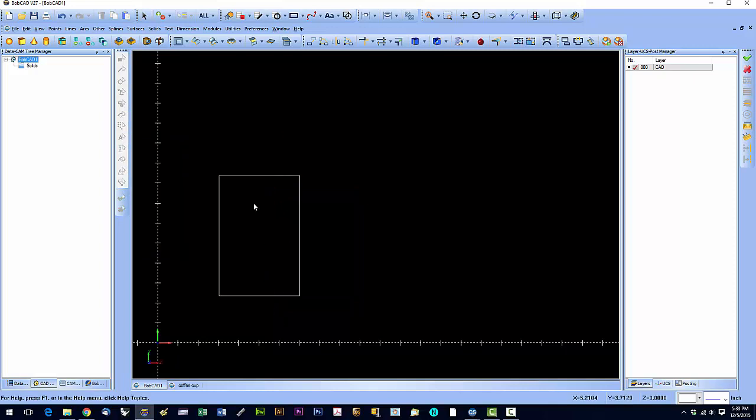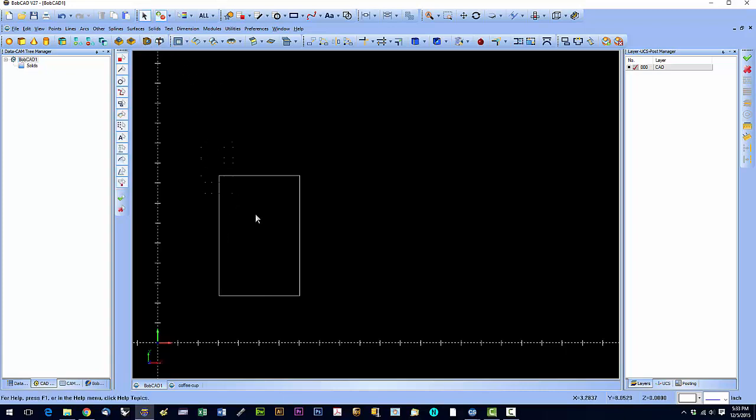Okay, so now we have these 4 lines creating this rectangle. So what we're going to do is highlight that. Okay, and we're going to just copy and paste.